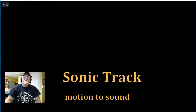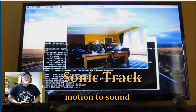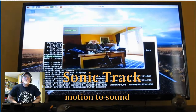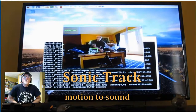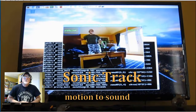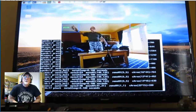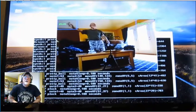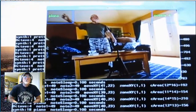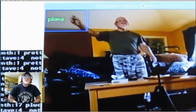Greetings. I just thought I'd give you an update on my motion track program that works with Sonic Pi and produces notes based on position.